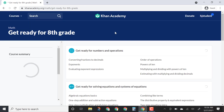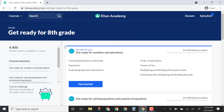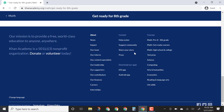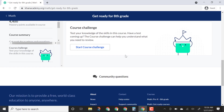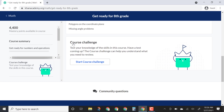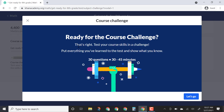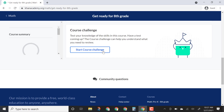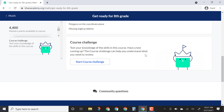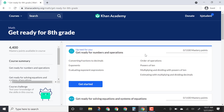If you open this up and the Get Ready challenge does not come up, you can actually scroll down to the bottom to the course challenge and start it right there. If it doesn't come up right away, that just means you might have opened it up before. So go ahead and scroll down to the course challenge, click Start Course Challenge, and that will get you set up.